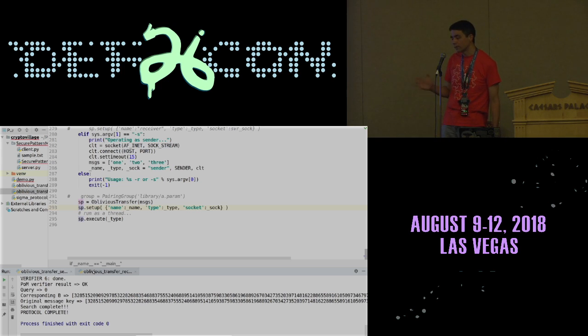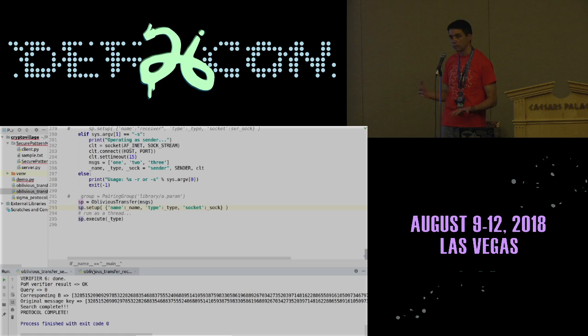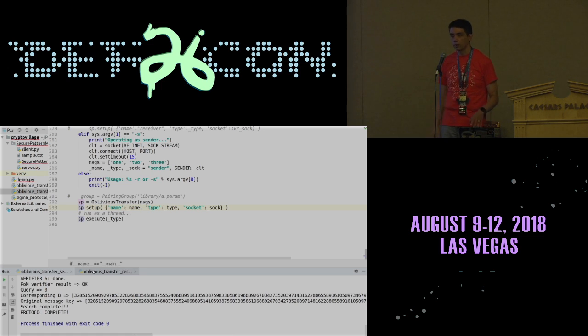With a little bit of work implementing the serialization and deserialization methods, this oblivious transfer protocol is basically ready out of the box in Charm.